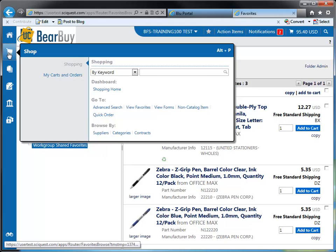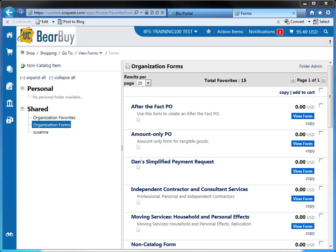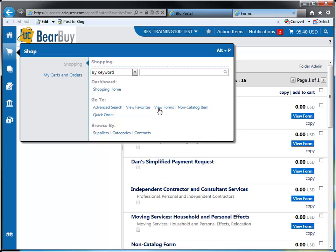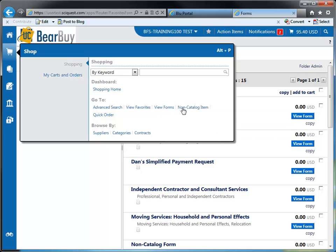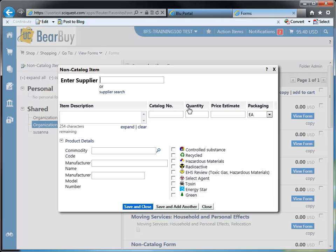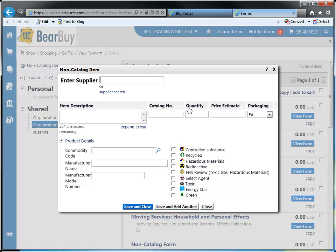Another item you can access through the shopping submenu is forms. By selecting view forms, we're able to see all the forms that are available to be used in Bearbuy, not just the frequently used forms. Another go to item is the non-catalog item link. If you click on this link, the system opens up the non-catalog item form. Many of you have used this when shopping, so you can continue to use it as you do today.